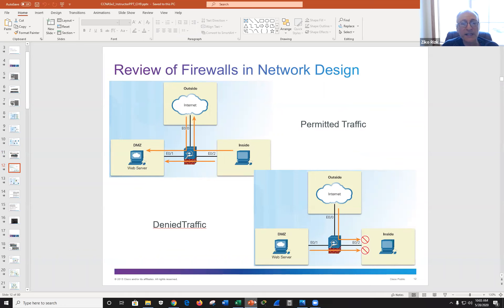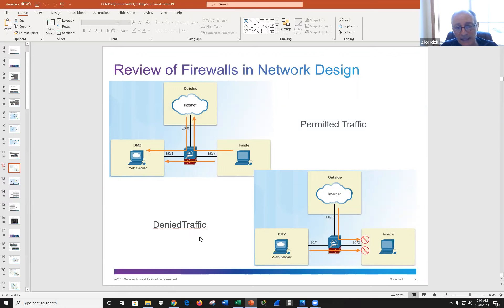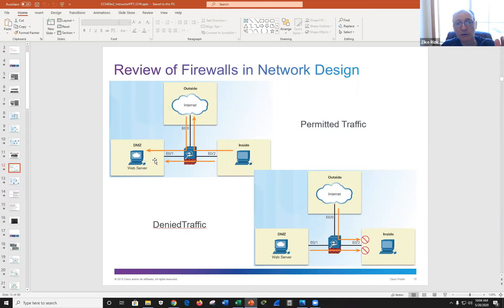Security levels range from 0 to 100. You can go from higher to lower without an ACL, but going from lower to higher requires one. ASA has three built-in zones: inside, outside (the internet), and an optional DMZ. By default you can go from a higher security level to a lower one, but to go in the opposite direction you must create an ACL and craft it to allow only what should be allowed.